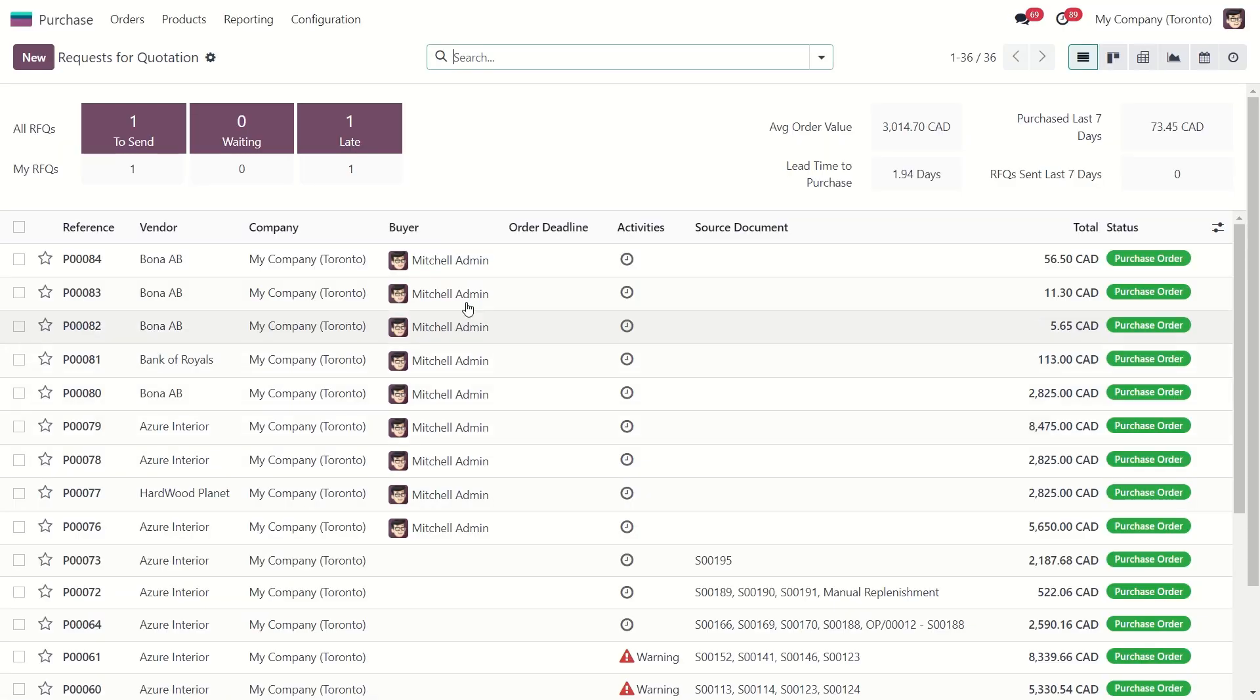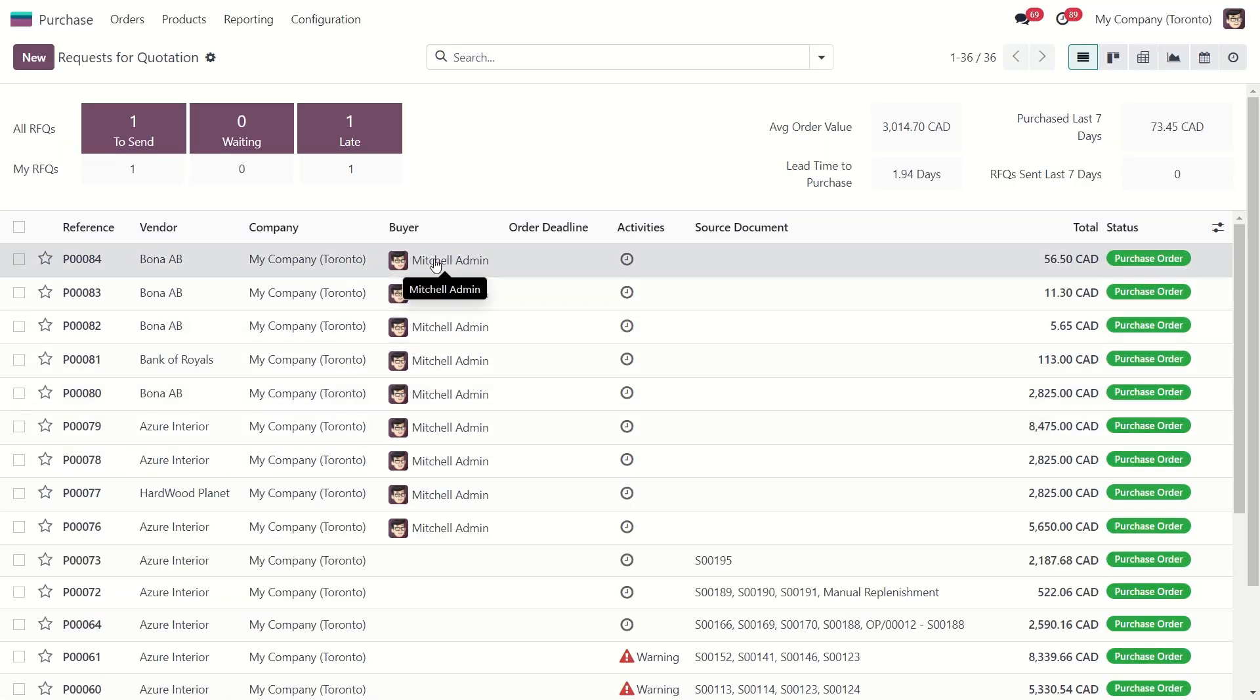When you create and confirm a purchase order, you will create a vendor bill. Let's dive into it.